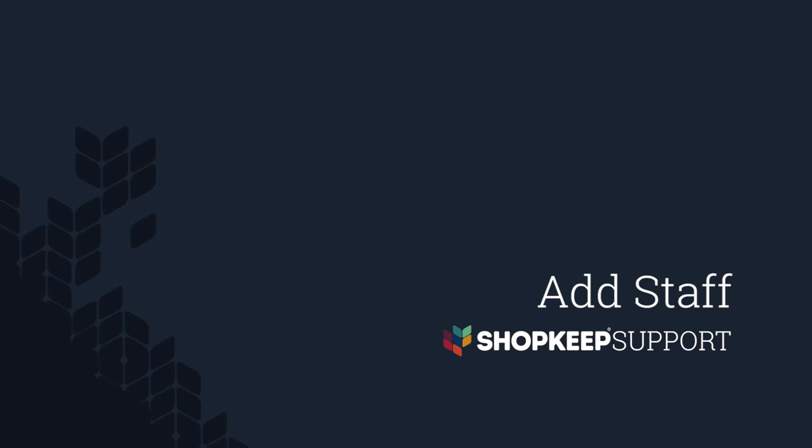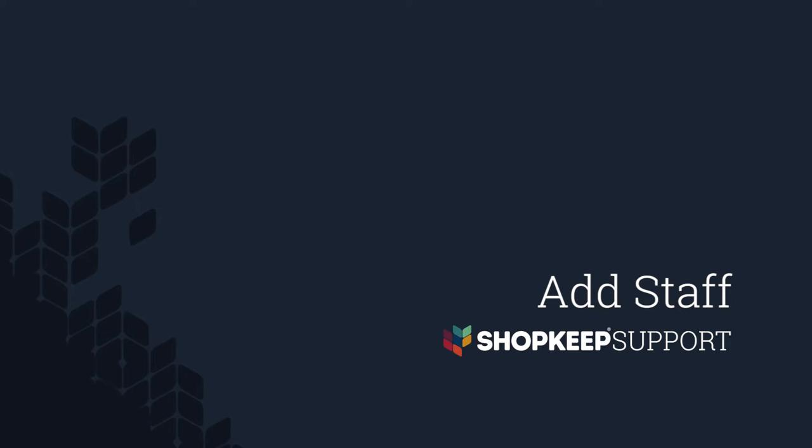Welcome to Shopkeep Video Support. I'm Allison, here to help you add your staff to BackOffice. Let's get started.